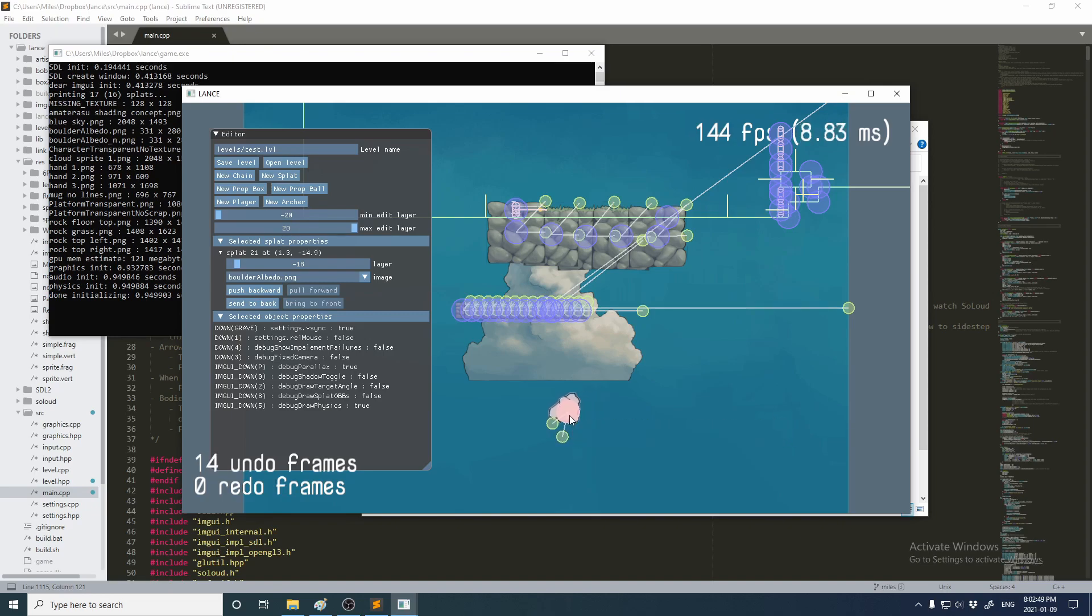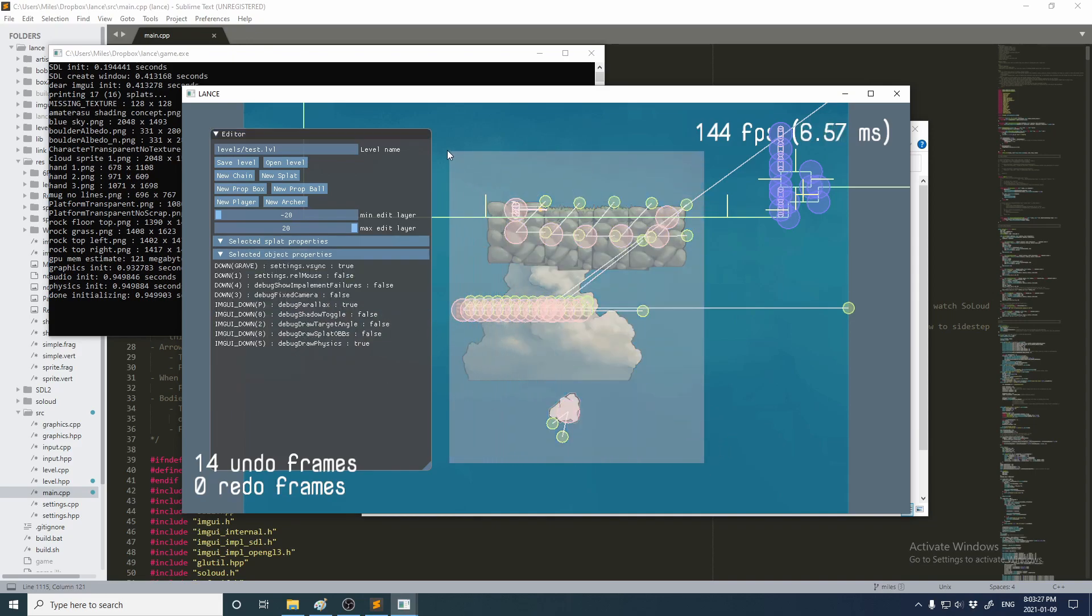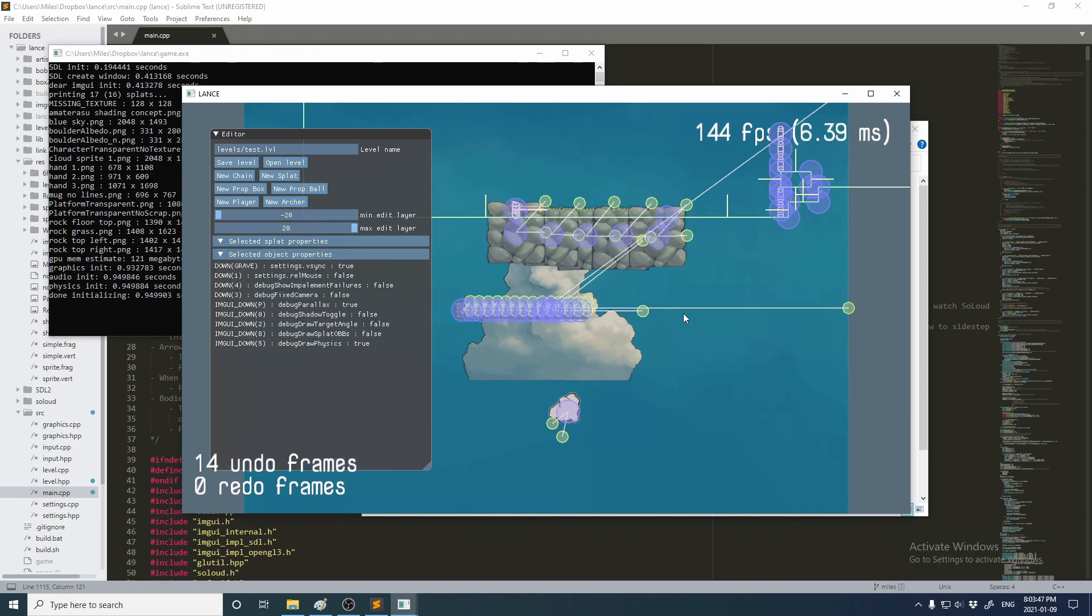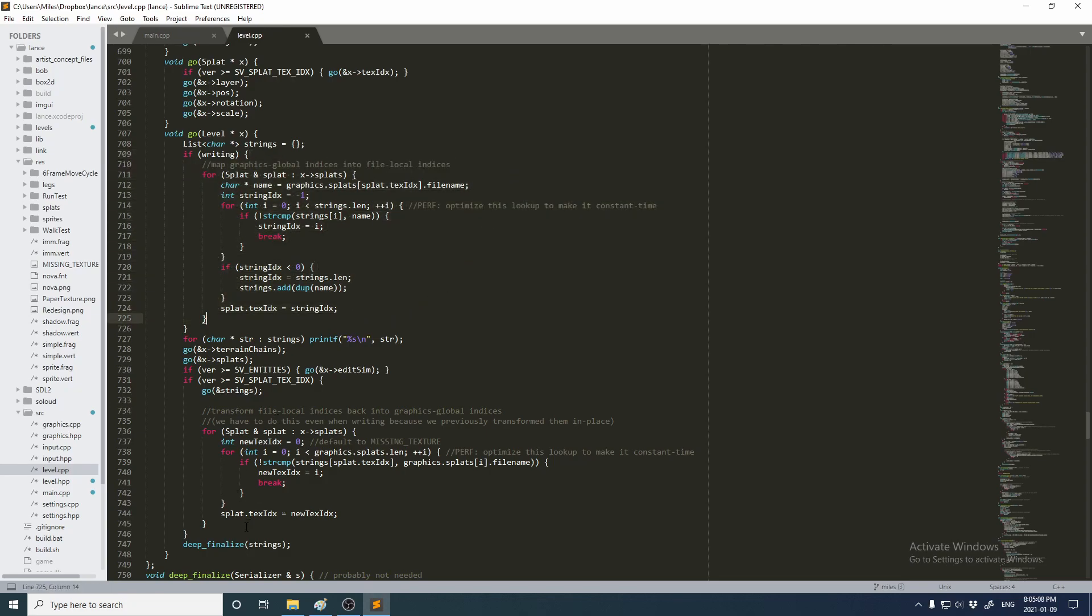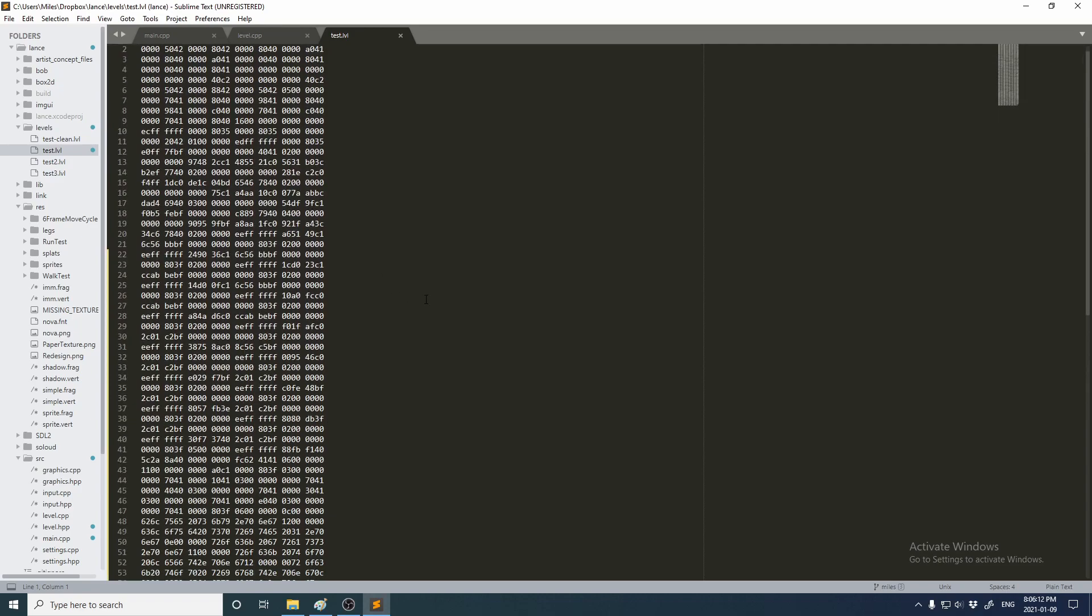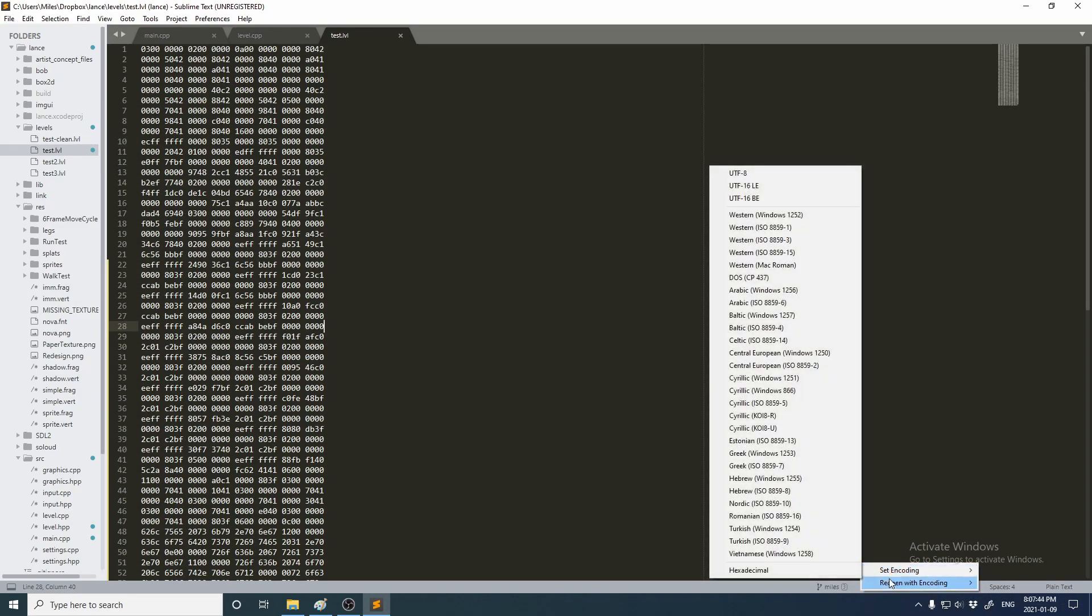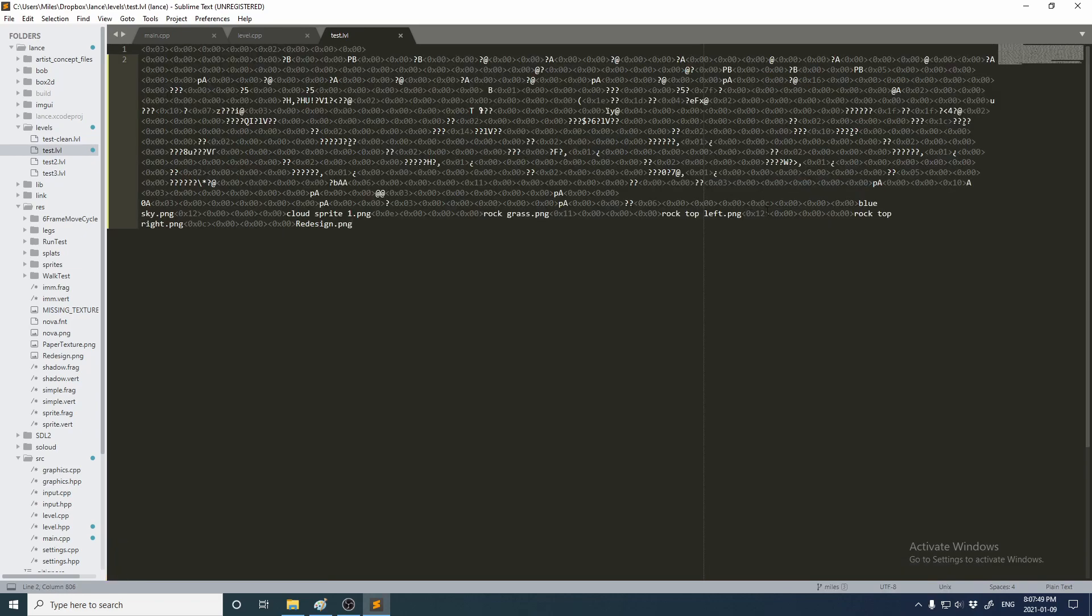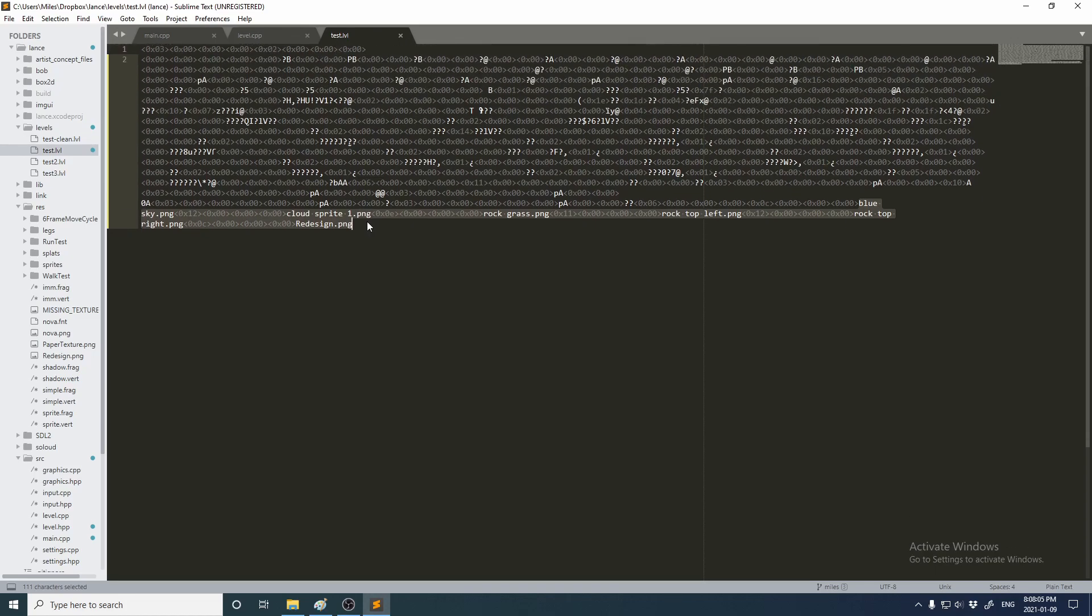Instead, I decided to go with a hybrid approach. Instead of storing the file name directly with every single splat, we store in the file a list of all of the sprites that that level uses. And then we store an index into that list instead of an index into the global sprites list. And then it's just a matter of mapping between the global indices and the level-specific indices whenever you save and load a file. You can see here an example. Here's the binary file that represents the level that we were just looking at. And if I tell my editor to try to interpret this as text, you'll see a bunch of garbage at the beginning of the file because this isn't textual data. But then at the end, you'll see all of the file names of all the sprites that are referenced.